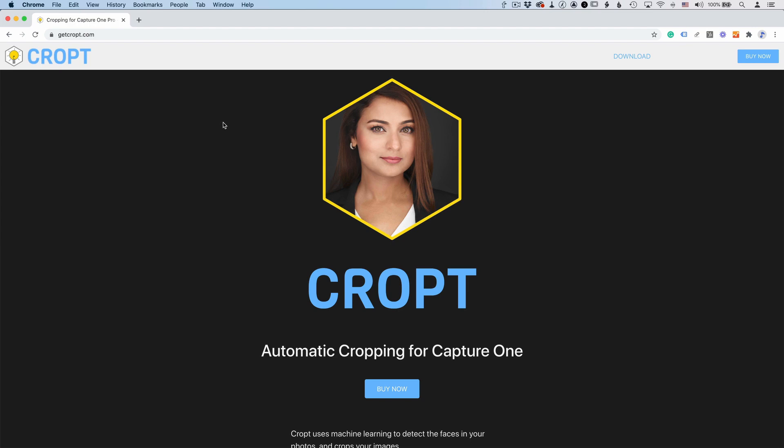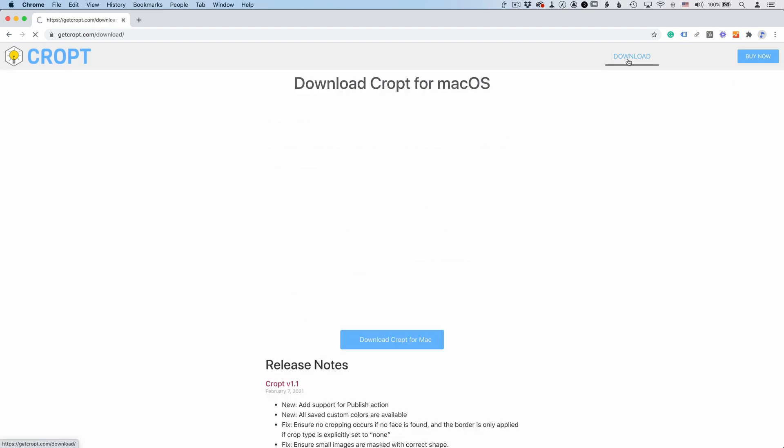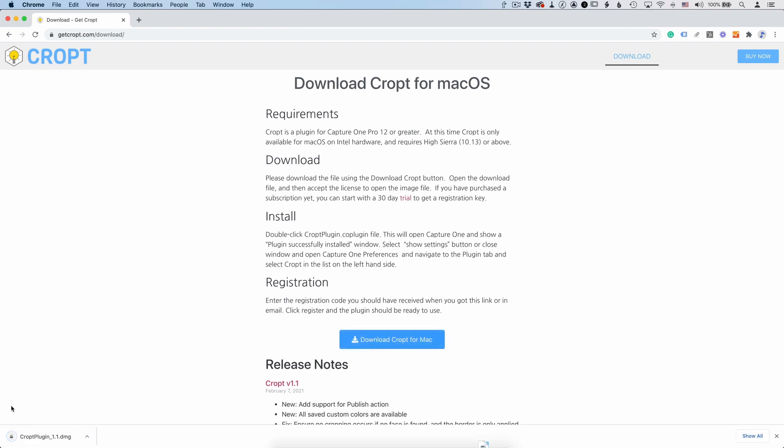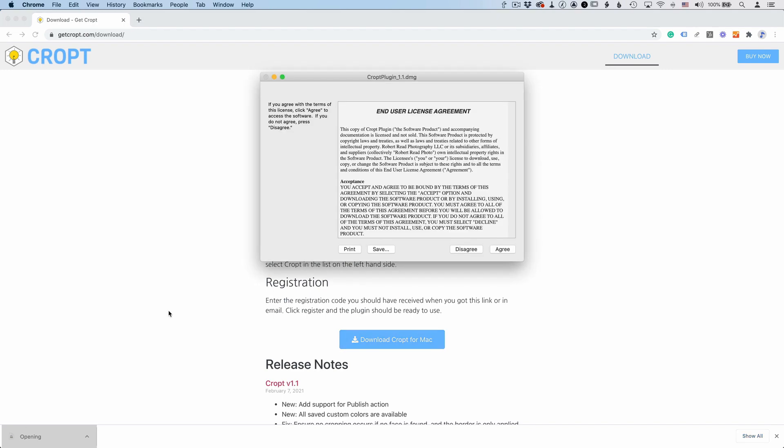Switching back over here to the browser, I'm just going to go to getcrop.com. You can click the download, switch over to the download page, download cropped, and then just going to open it up again. It's just like the first time. Click the license agreement and then...